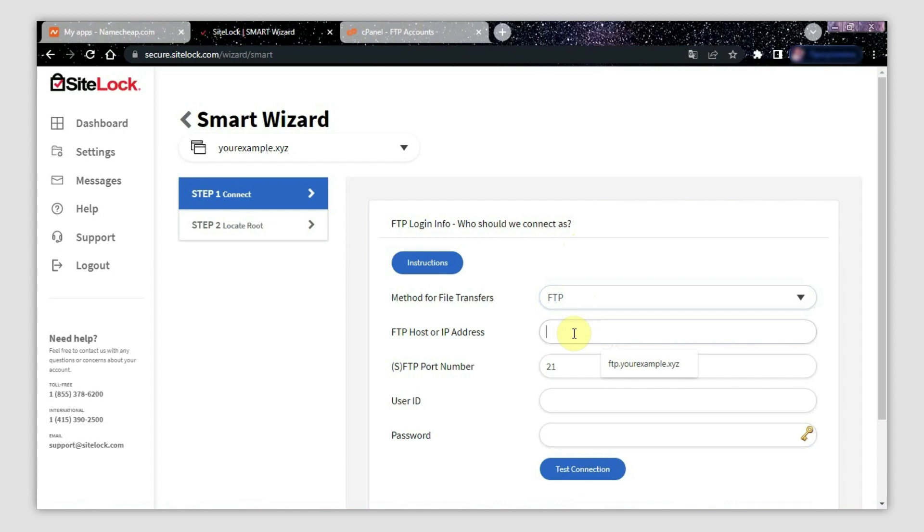Next, insert your hosting account's IP address into the FTP host or IP address field. If it doesn't work, you can use your FTP account host name. This should look something like ftp.yourdomain.com.